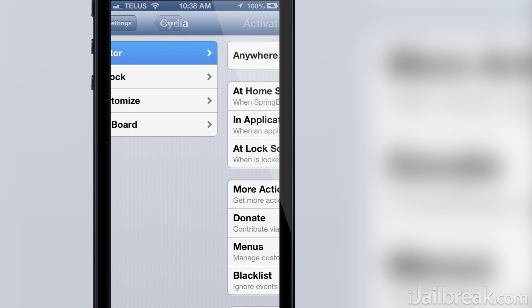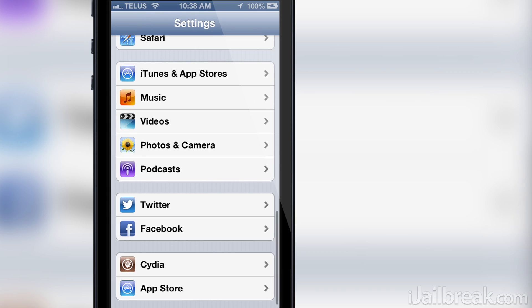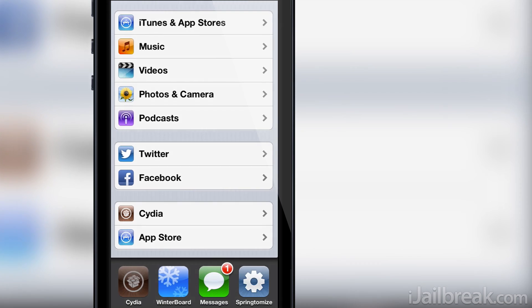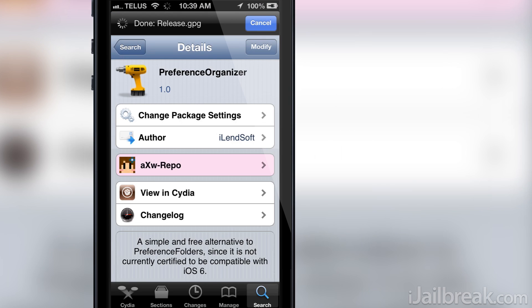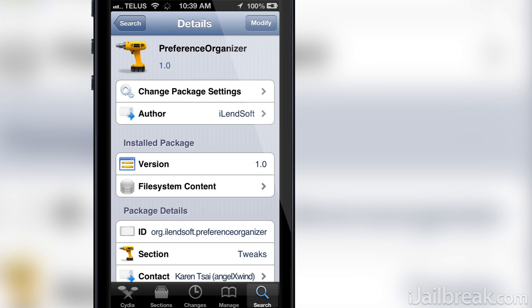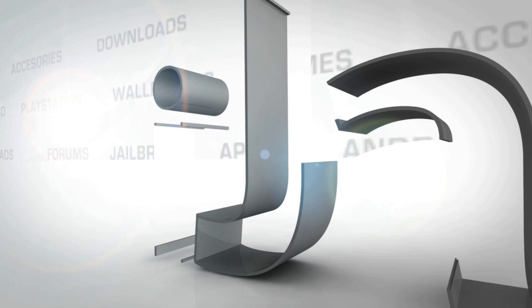As always guys if you enjoyed this video please subscribe for more great content, like the video and share it with your friends if you'd be so kind. This has been Jaden from iJailbreak.com and for more Cydia tweak reviews and tech news be sure to check out the site!